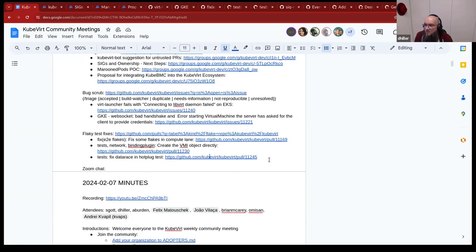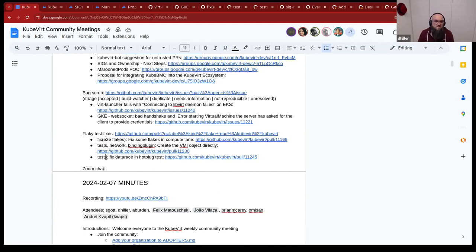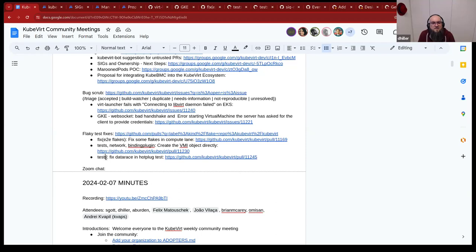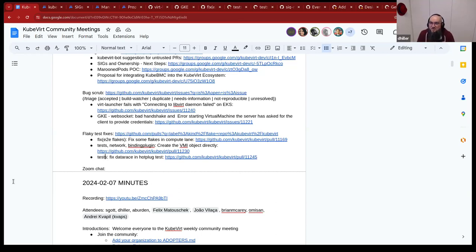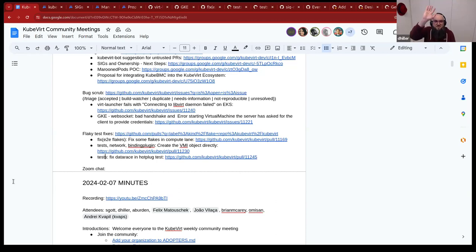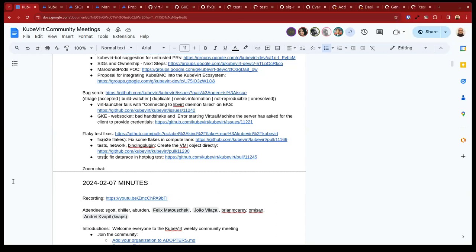Yeah. And this, I think, brings us to the end of the meeting. Any final remarks? Anything to mention still? Okay. So I think then we are done. Thanks everyone for your attendance to the KubeVirt community meeting. Have a nice rest of your day. Have a nice rest of your week and see you next week. Thanks everyone. See you. Thank you. Thank you. Bye bye.